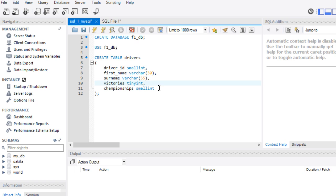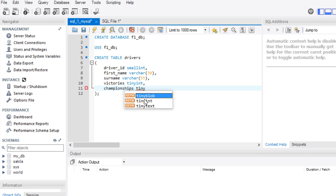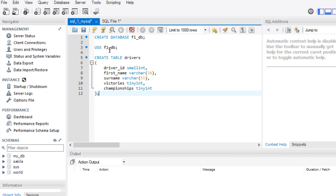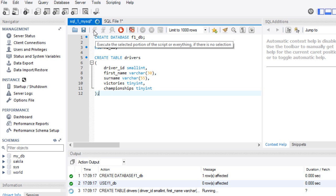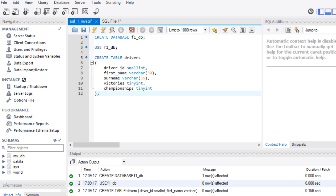Then I do the same CREATE TABLE as in Postgres, with the same fields and types — except here MySQL gives me the luxury of TINYINT, which is smaller than SMALLINT, especially for victories and championships. So I change the type from SMALLINT to TINYINT for those fields. I create the database, specify to use it, and create the table 'drivers' with those fields and data types. I execute the query — everything is green, meaning it's all been created successfully.